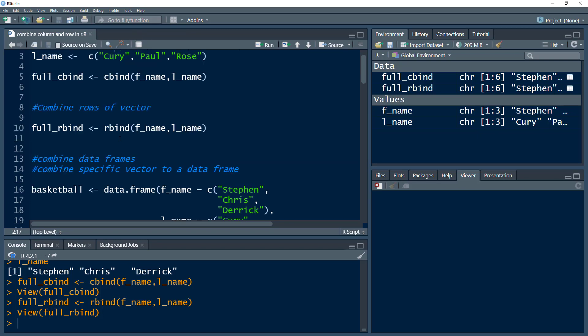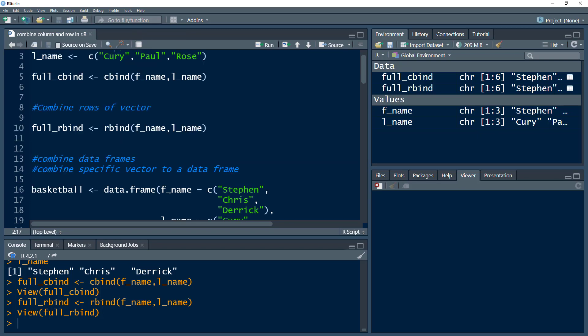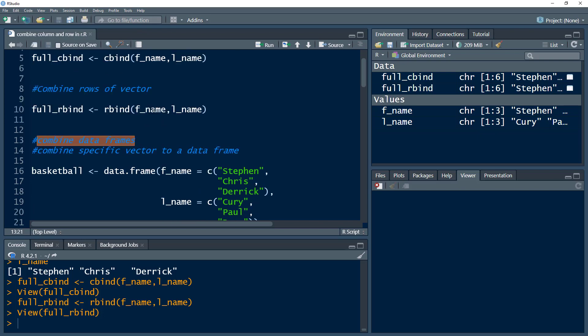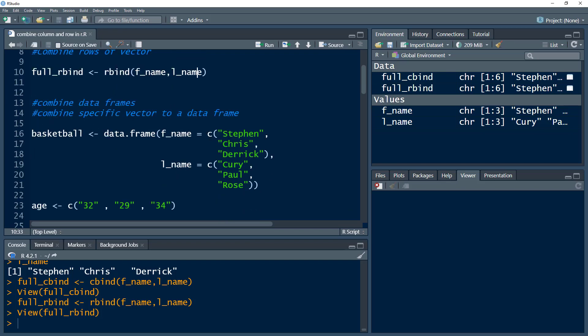So that was a simple idea. We can also combine data frames — if we had two data frames and wanted to combine them, we could easily use cbind or rbind and give the names of those data frames. But that can be done with other methods as well, so I'm not going to demonstrate that here.